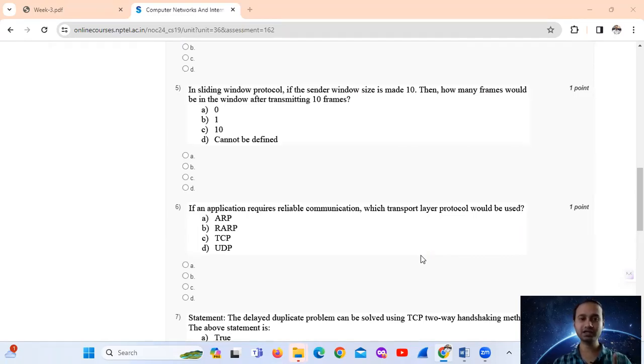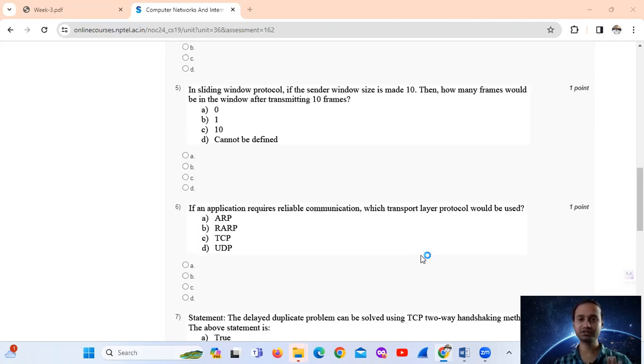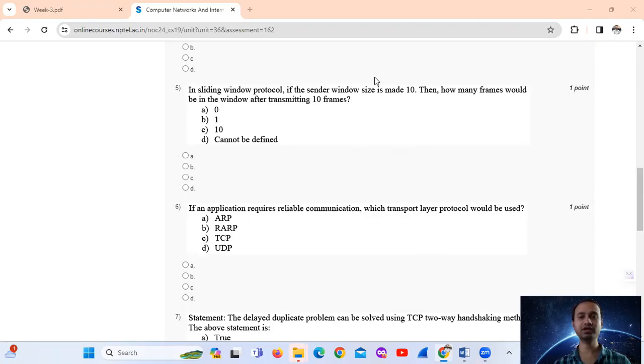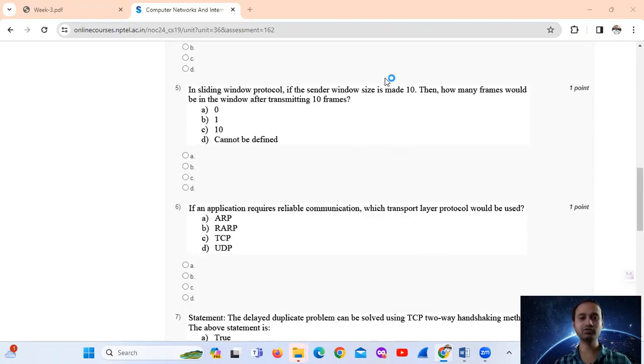Let's say if the sender window size is set to 10, if the sender window size is 10, then the sender can transmit up to 10 frames without receiving an acknowledgement.